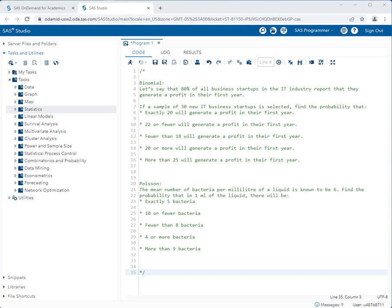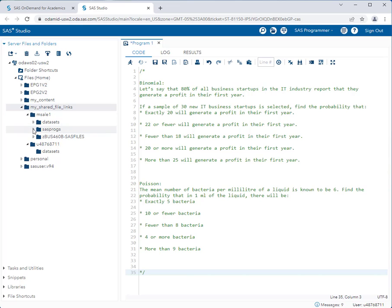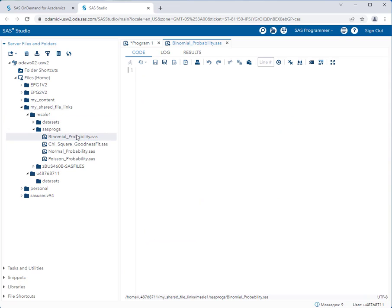To solve this problem, I need to use a pre-created SAS program stored in SAS Studio. Instead of using the tasks and utilities menu, I'll go to server files and folders, then drill down to my shared file links, msla1, and sasprogs. In the sasprogs folder there are multiple programs, and for this problem we'll be using the binomial probability program — open it by double-clicking.